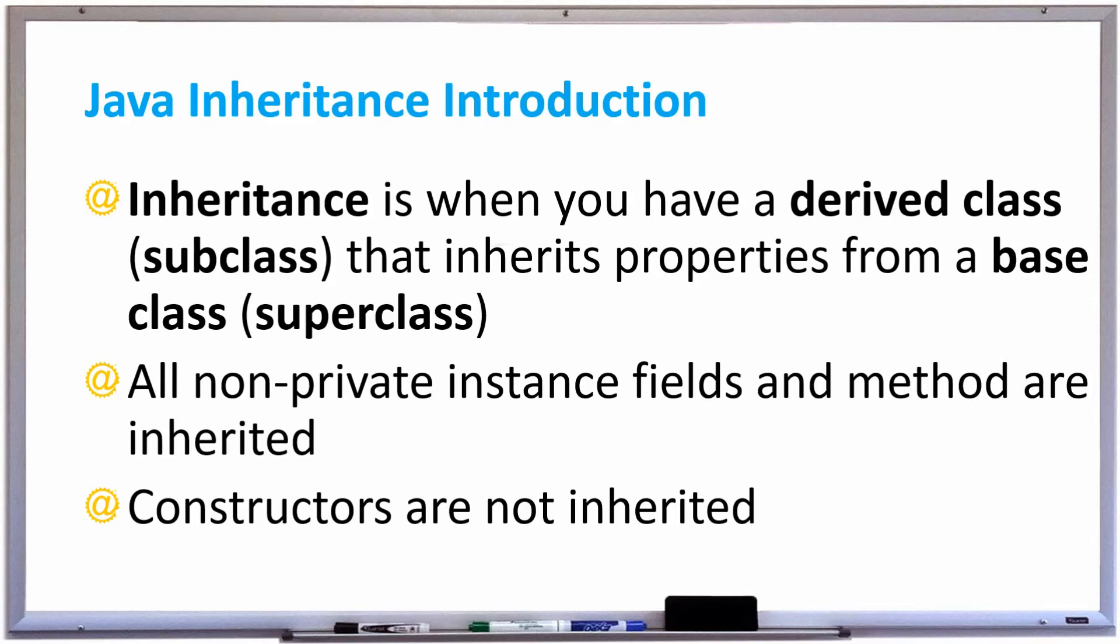In this video we're going to discuss the basics of Java inheritance. Inheritance is when you have a derived class or subclass that inherits properties from a base class or superclass.